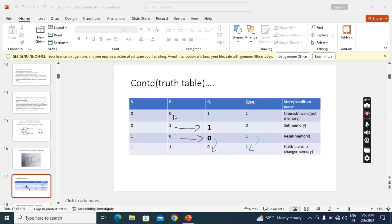So we can apply any of these three combinations. But if we apply 0 0 initially, the circuit goes into an invalid state or unused state. When we maintain inputs at 0 0, no matter how many times you feedback the output, you will get the same output. To make the circuit useful or to come out from the invalid state, we have to change one of the inputs.